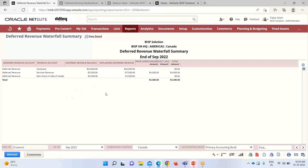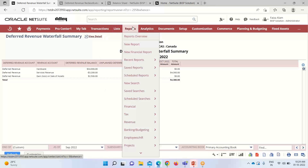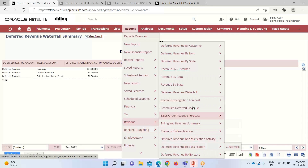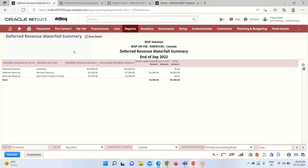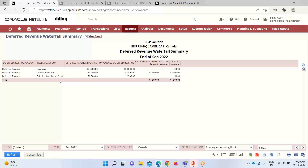After creating the revenue reclassification journal entry, you need to run and save the deferred revenue waterfall report. The navigation is Reports > Revenue, where you'll find the Deferred Revenue Waterfall Report. This report reconciles the deferred revenue account balances on the balance sheet and provides a forecast of the expected revenue stream. This is the summarized view of the waterfall summary report.